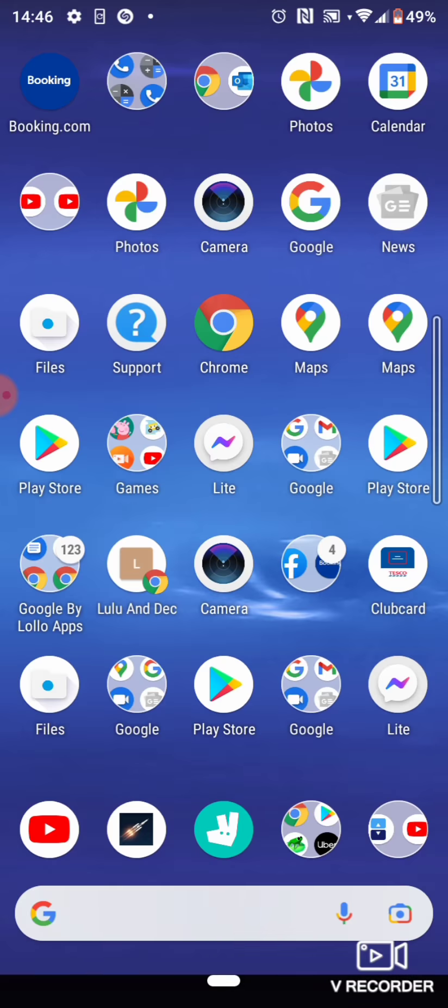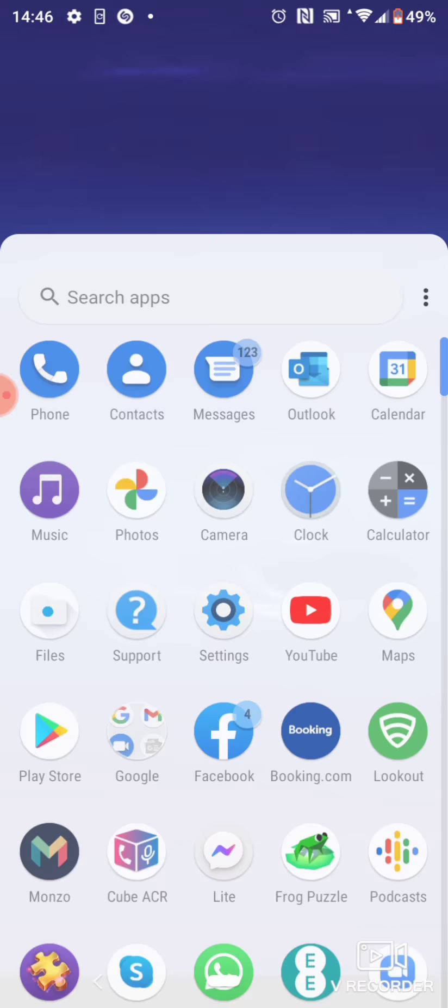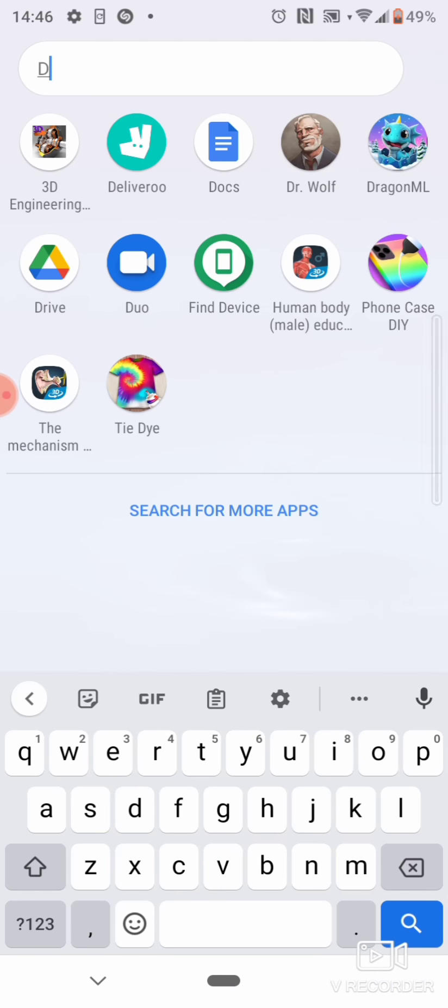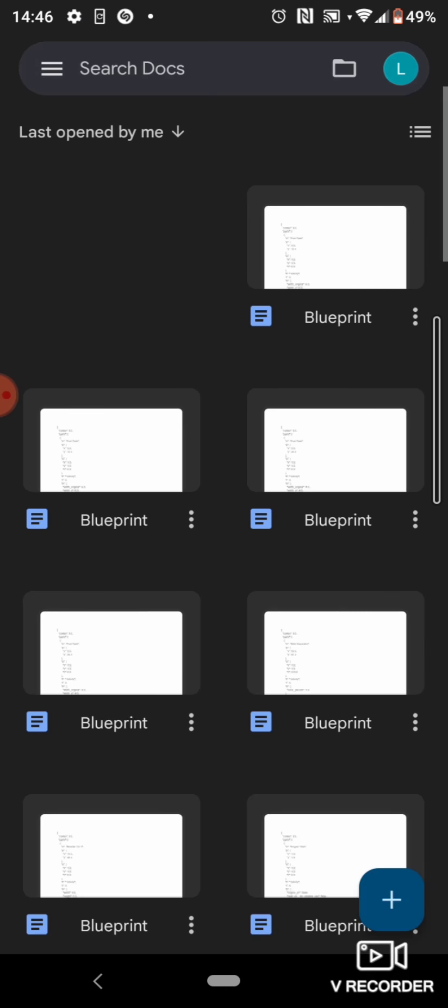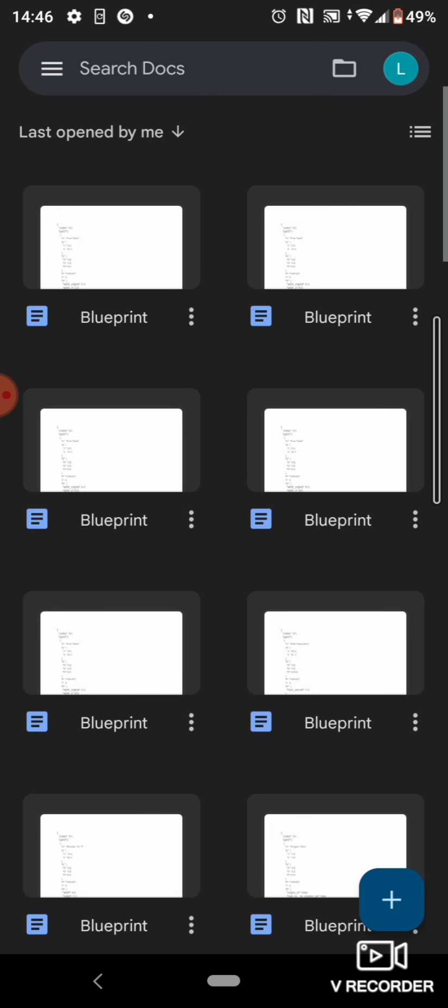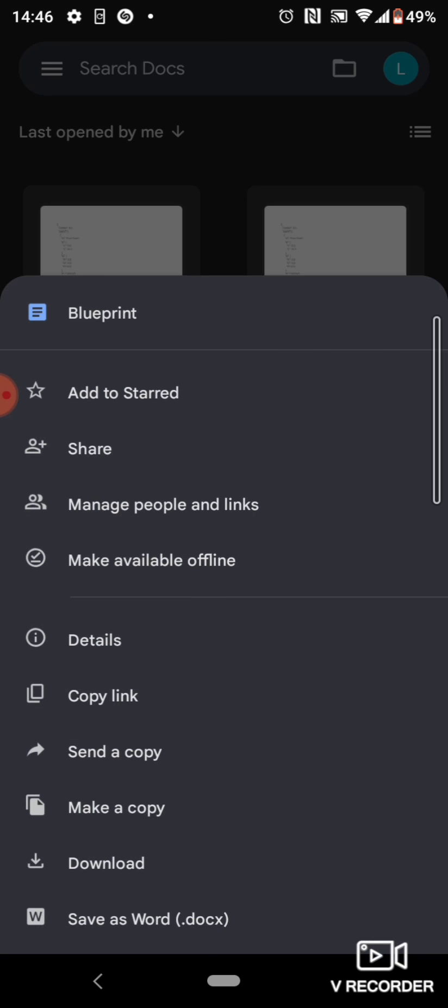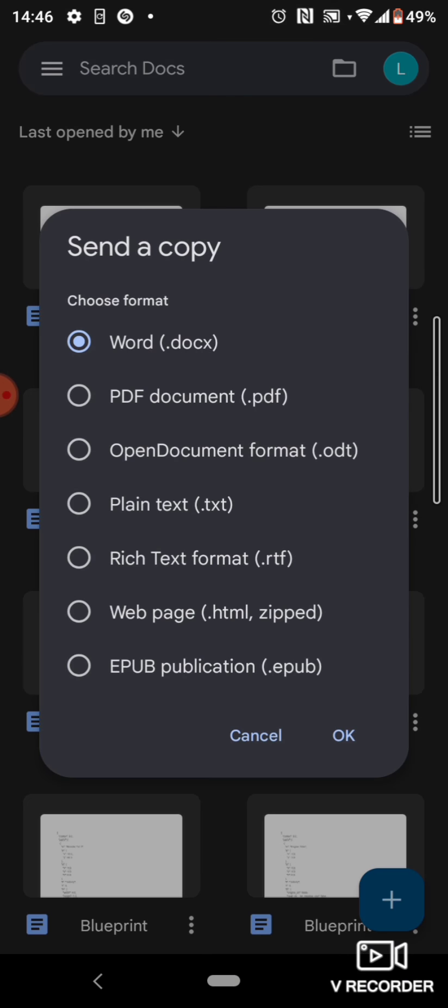Then, go to Docs. Then, we go to Send a Copy. Then, go to Plain Text.